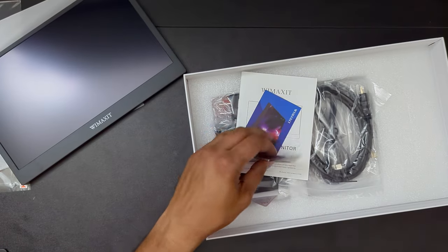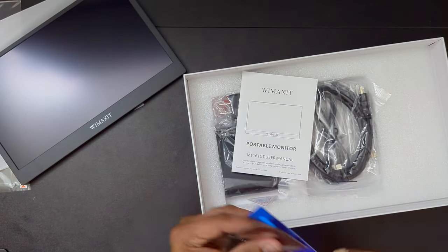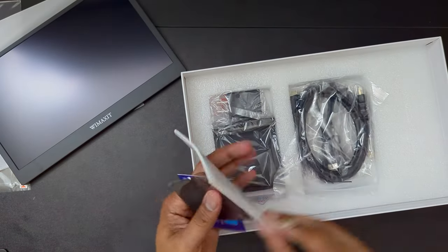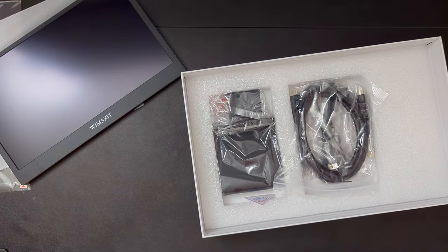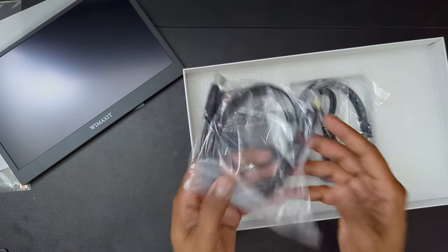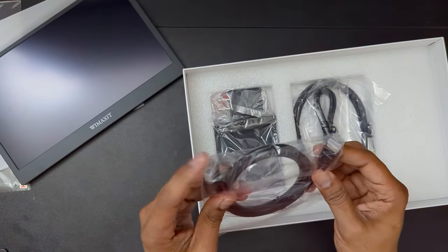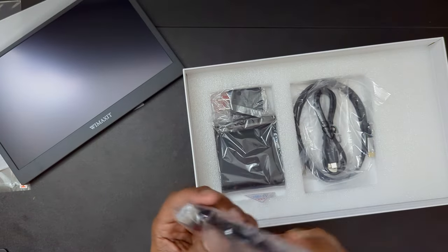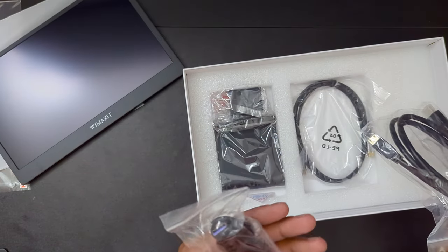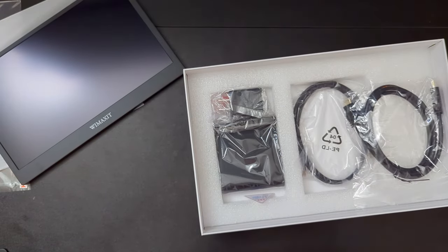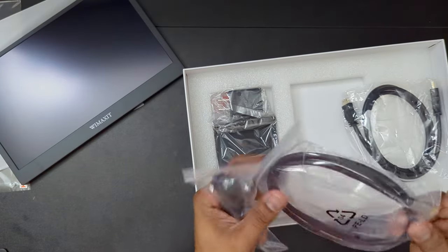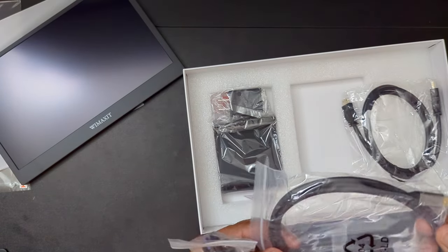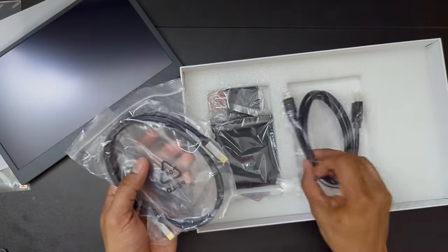There's some cleaning cloths, the usual manual, and HDMI full HDMI to a mini HDMI cable. This is a USB to USB-C cable, and it's a USB-C to USB-C cable.